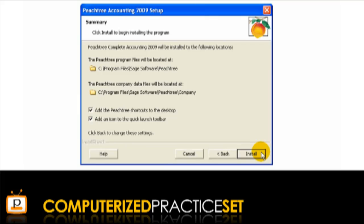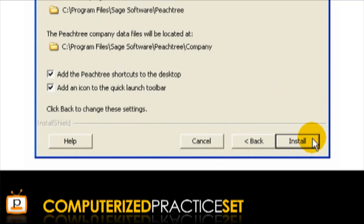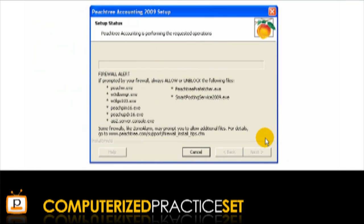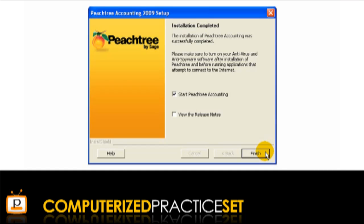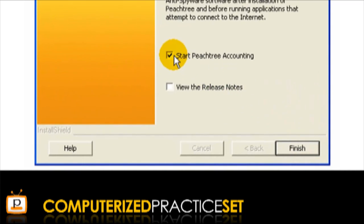Check the settings on the summary page that follows. If you wish to change any of the settings, click the Back button, otherwise click Install. You have now completed the installation process. If you want to open Peachtree straight away, check the box Start Peachtree Accounting and click Finish. Otherwise, uncheck this box and click Finish.